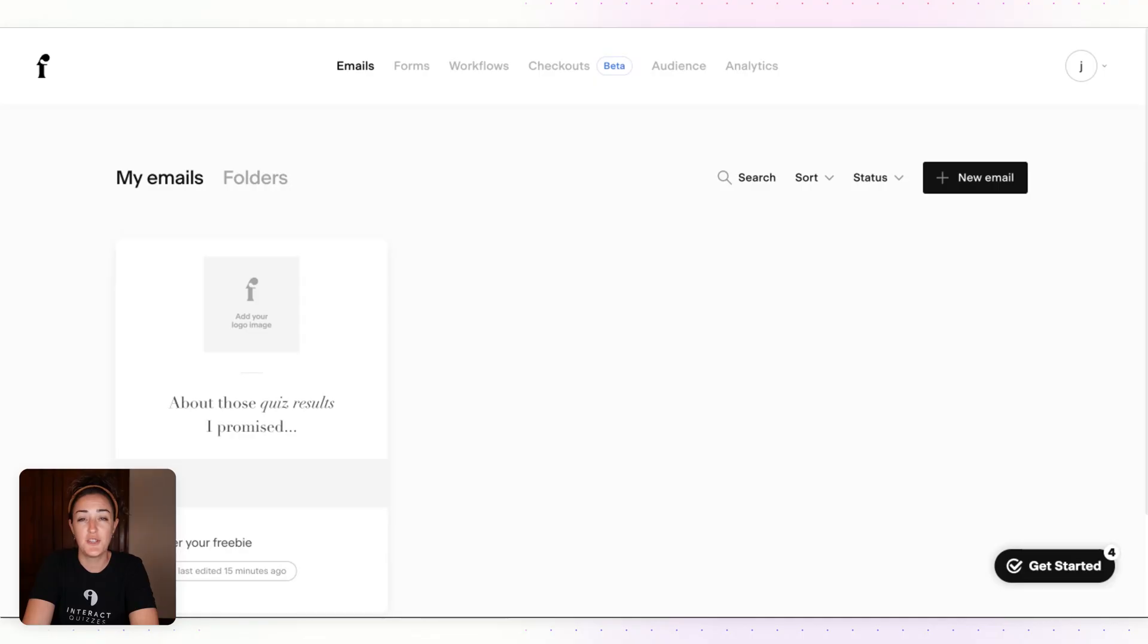Hey there, Jackie here. In this video I'm going to show you how you can send your quiz takers their results via email using Flowdesk. The first thing you want to do in your Flowdesk account is create a segment for each of the quiz results that you have.